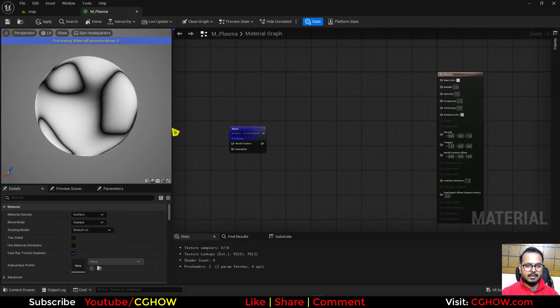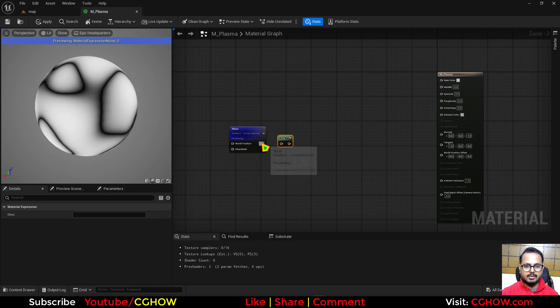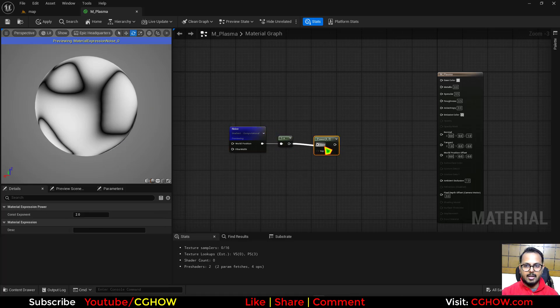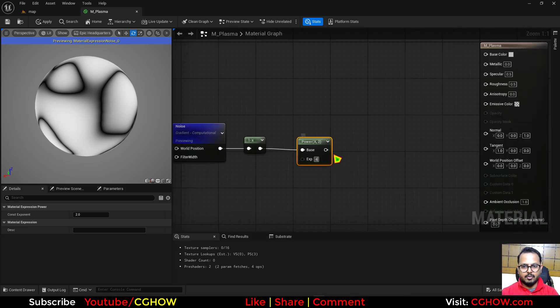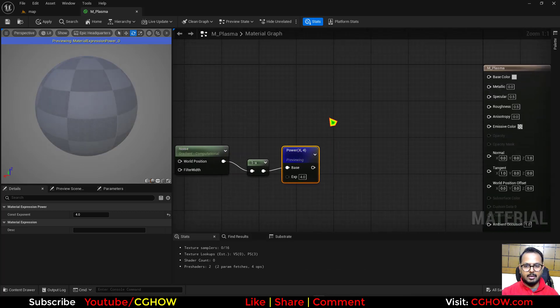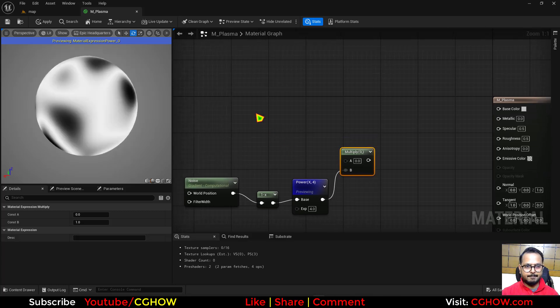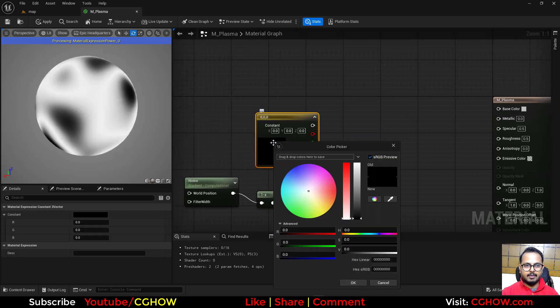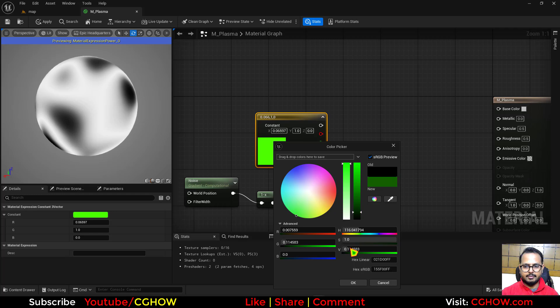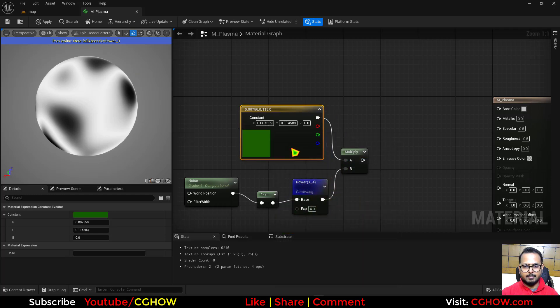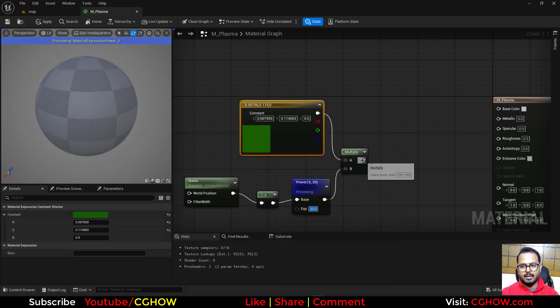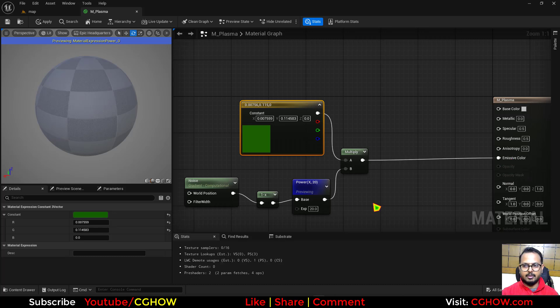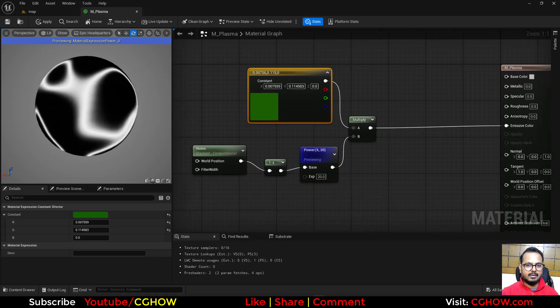I want these black lines as white so I will invert this, and then I will use power and then maybe 4 or 5, depends. And then I will multiply it with the color. I will take the color maybe green, dark green, and just multiply maybe 20 and just connect it to emissive.